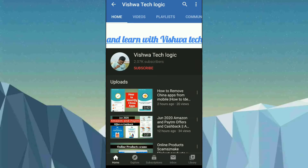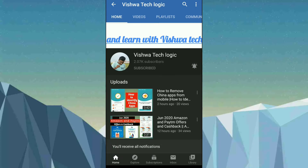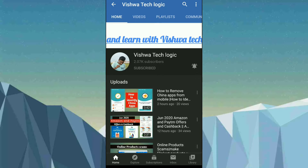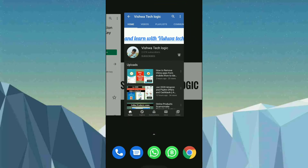Hello friends, welcome to Vishwa Tech Logic YouTube channel. Today in this video I am going to show you one of the PGCT apps which will be helpful for your exams. In this app you can get all the question papers with the key answers — all the previous year question papers. Please subscribe to my channel, click on the bell icon and select 'All' to get notifications. Watch the full video and if you have any doubts please comment below. The app link is in the description.